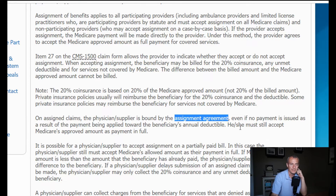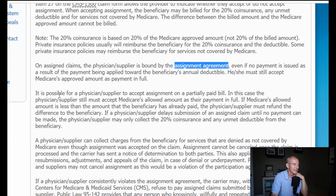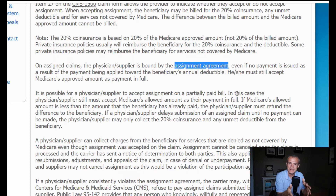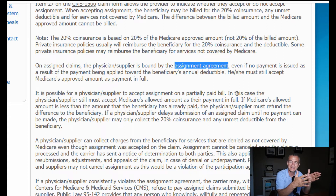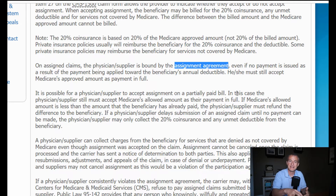Payment goes to you instead of going to the beneficiary. Even if no payment is issued as a result of the payment being applied toward the beneficiary's annual deductible, the beneficiary may still accept Medicare's approved amount as payment in full. It's possible for a supplier to accept assignment on a partially paid bill — let's say the beneficiary's deductible gets met halfway through the claim. You would have to charge and collect from the beneficiary the remainder of that deductible that had not been met, assuming there wasn't a Medigap supplemental or secondary plan paying it. Then you would accept what was reimbursed as payment in full after that remaining balance.